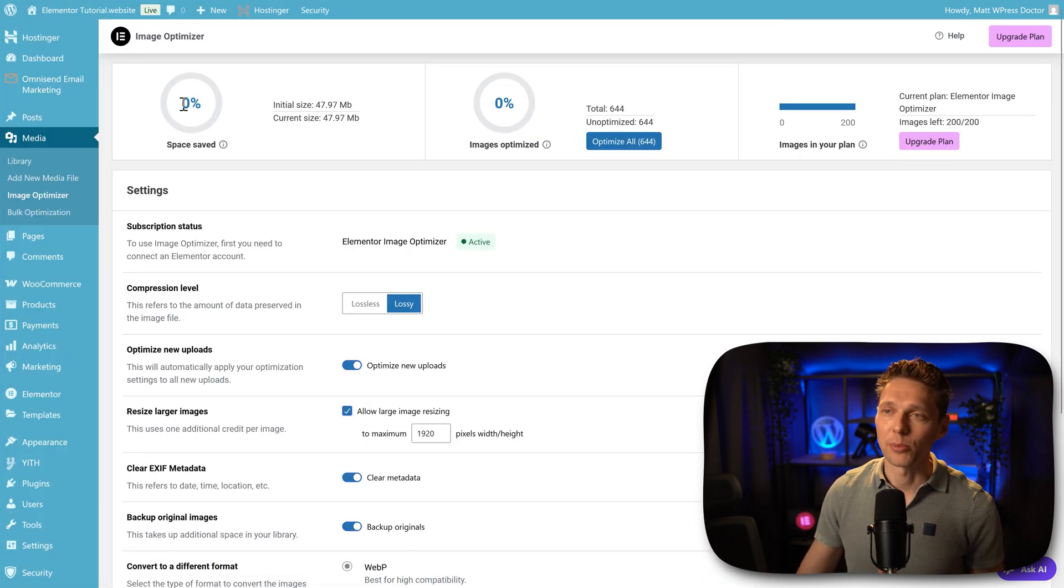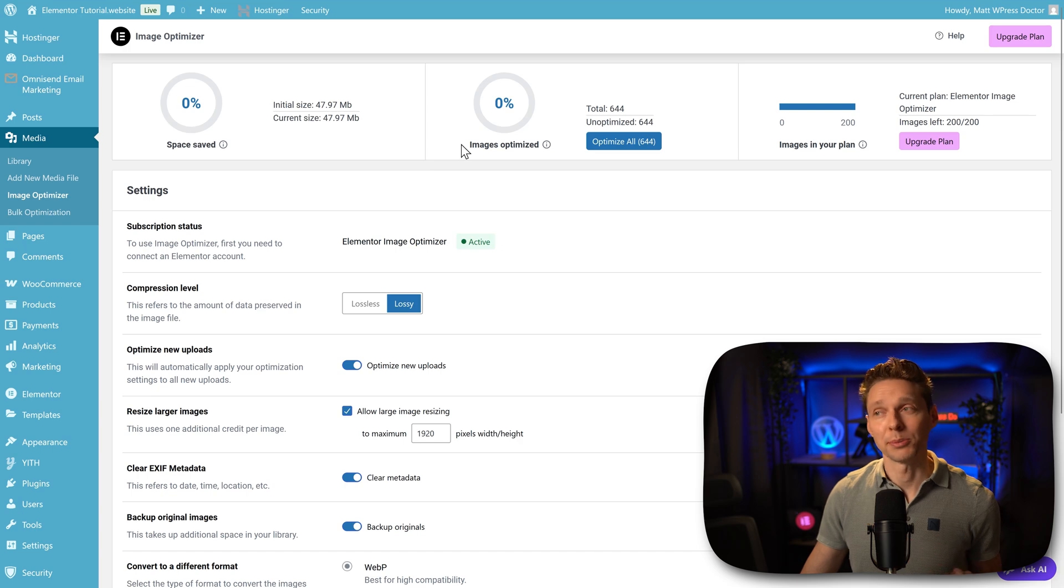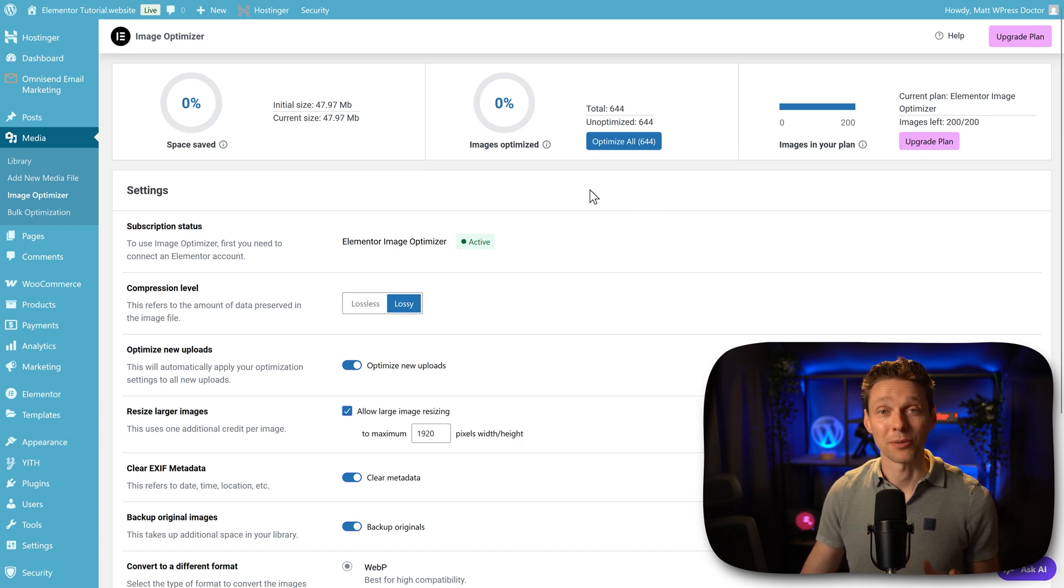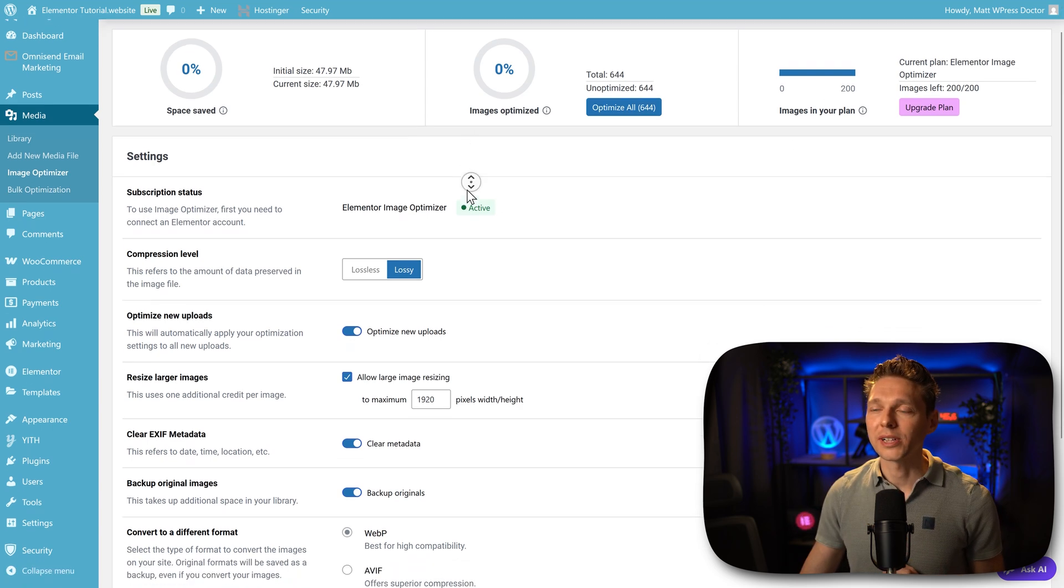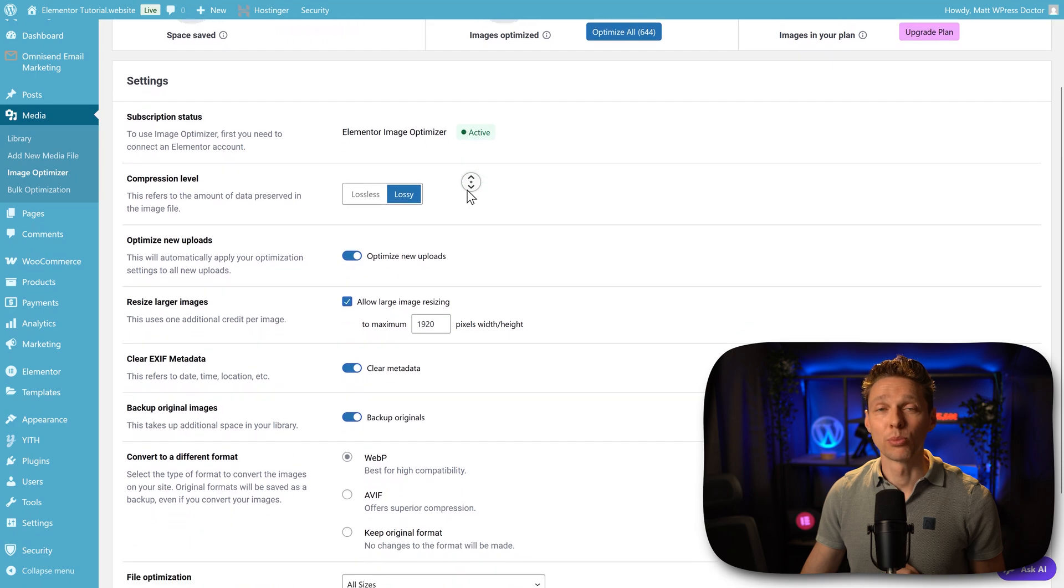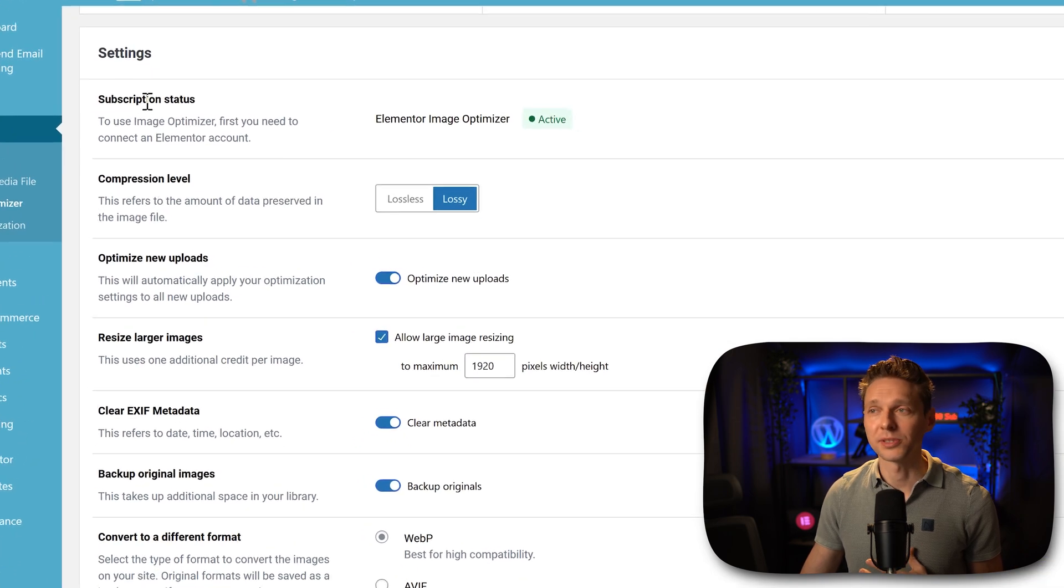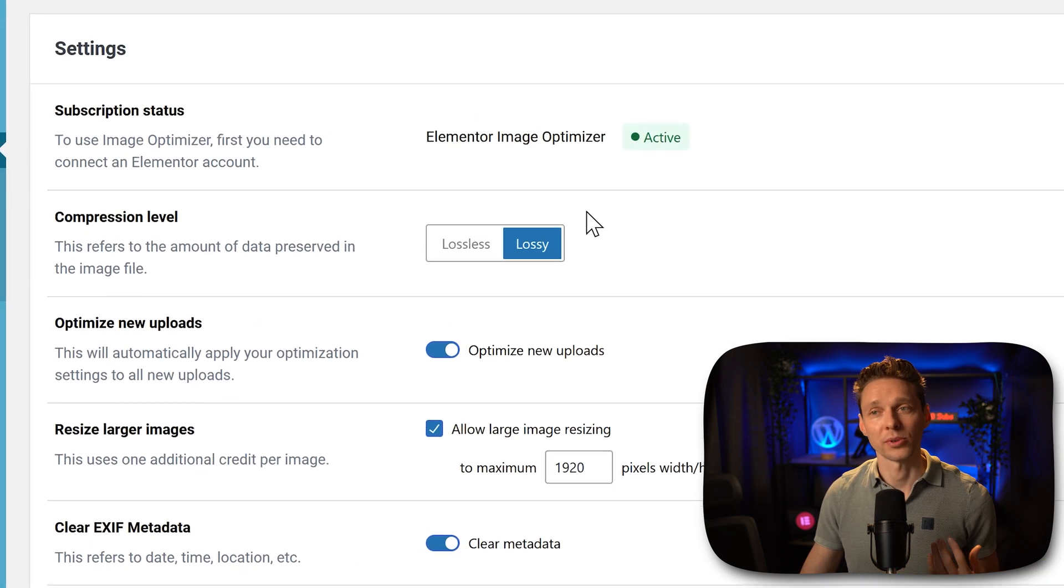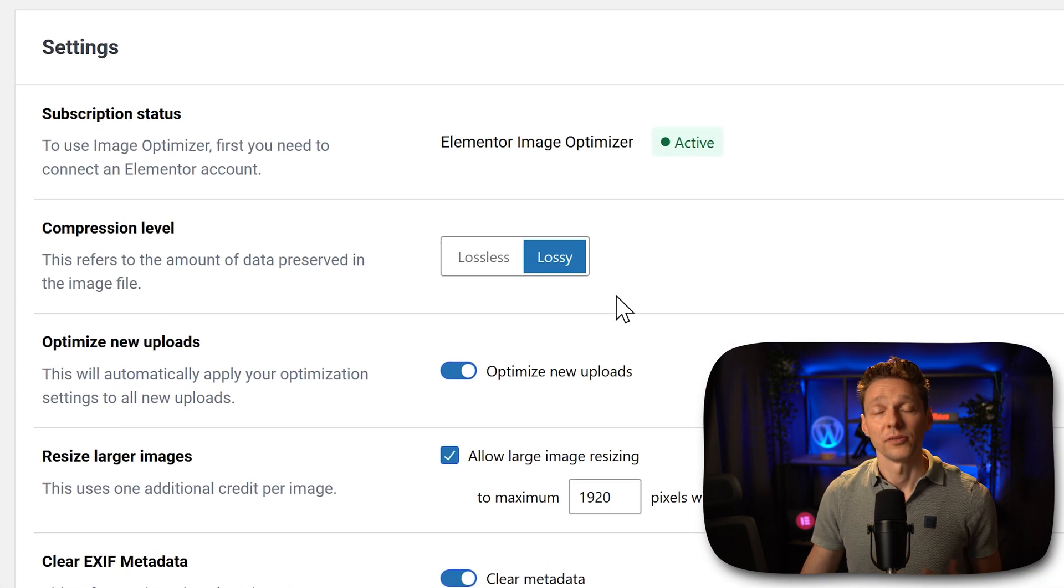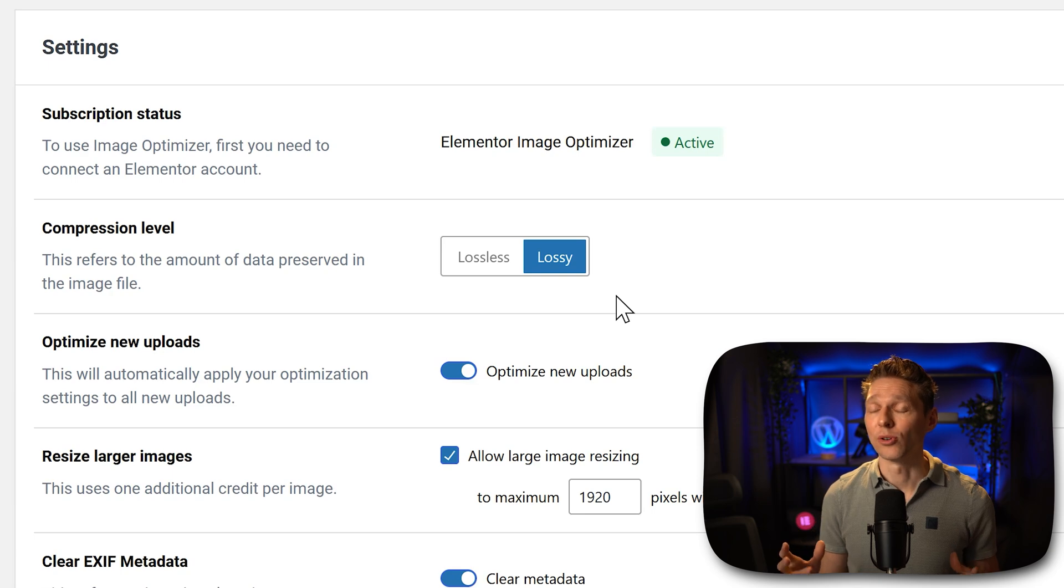We can see how much space we've saved, how many images are optimized and how many images are in our plan. Well, if we scroll down, we can see even more information. We have subscription status, we are active. Then we have the compression level.